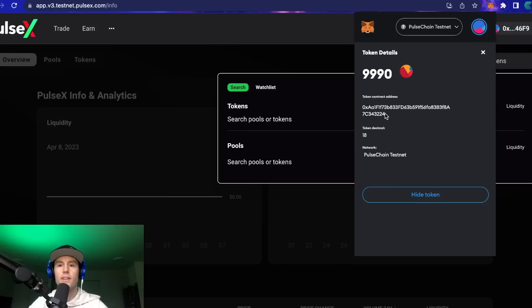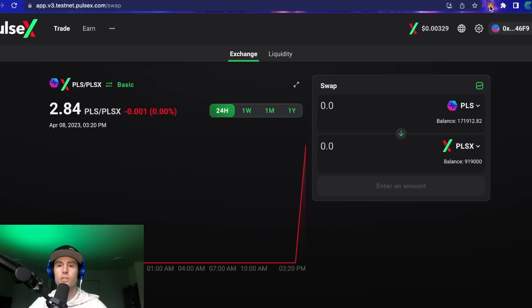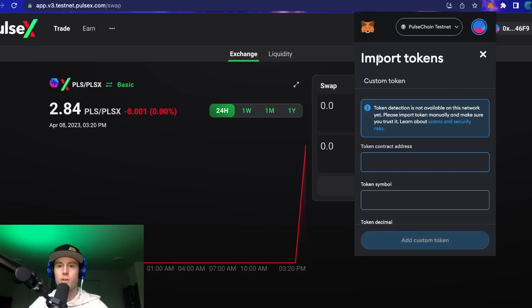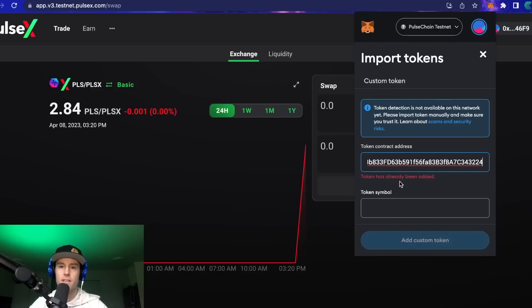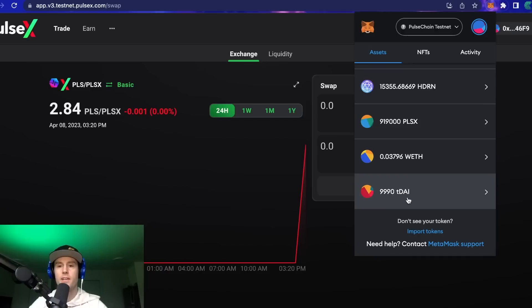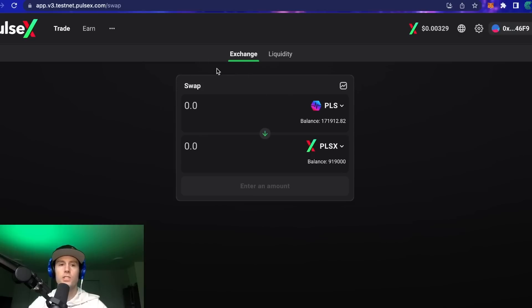Here's how to import these tokens into your MetaMask wallet on PulseChain. Go to 'Import Tokens' at the very bottom of MetaMask, click 'Token Contract Address,' paste the address, and click 'Add Custom Token.' You'll see test DAI or wrapped ETH come up, it'll show your token balance, click 'Accept,' and you'll see the balance in your wallet. Repeat this process for the second token — either wrapped ETH or test DAI, whichever you haven't done yet.